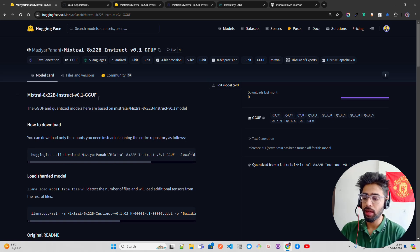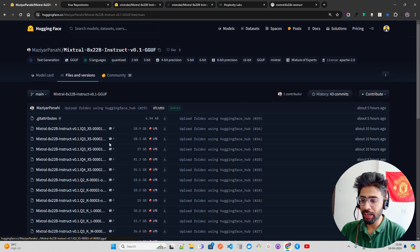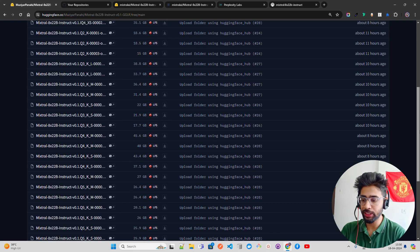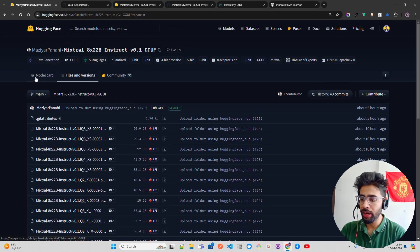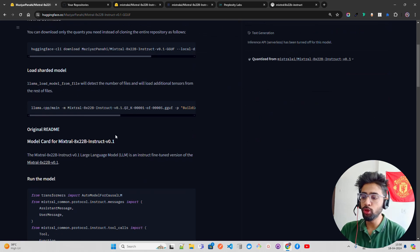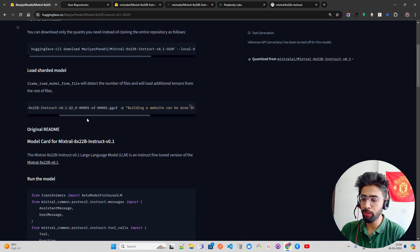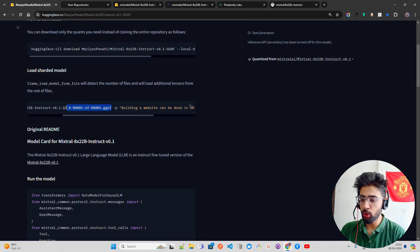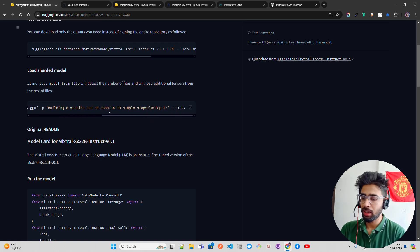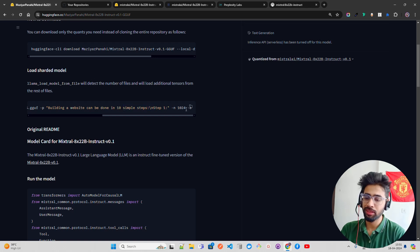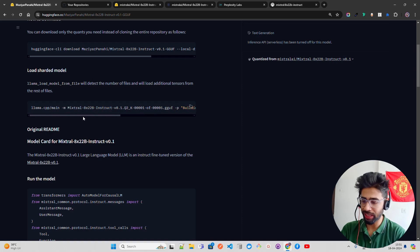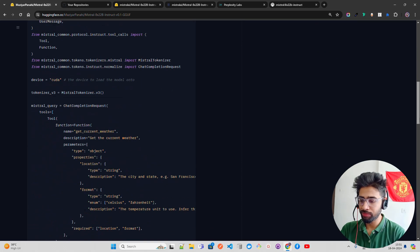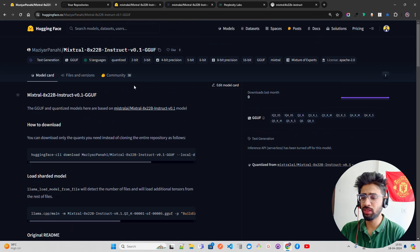You can use Hugging Face CLI to download this quantized 2-bit quantized GGUF weights from this repository. Go to files and versions and here you can see all the different quantized weights. Take the 2-bit quantized version and then you can use Llama CPP to load the model. Just one line of code: llama cpp main mixtral 8x22B passing the name of the model, Q2K 005.gguf.